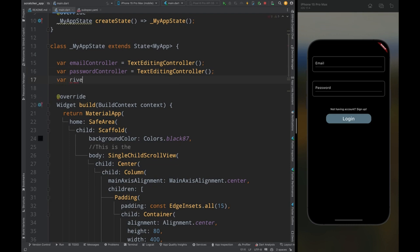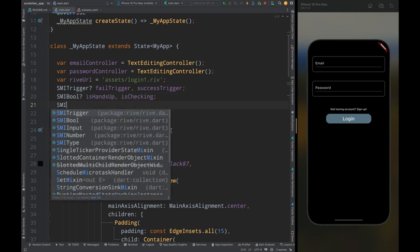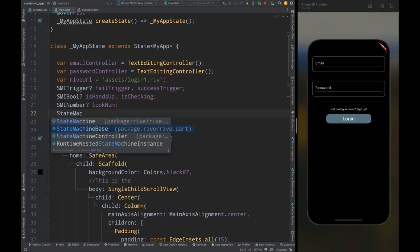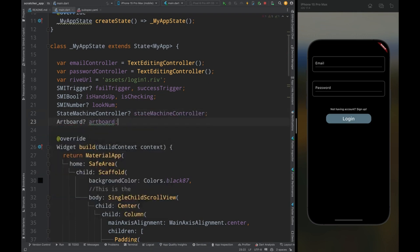Come above and create a variable named riveUrl and add the path of the animation: assets/login1.riv. Then create SMI trigger variables named failTrigger and successTrigger — these are the triggers used to trigger the animation. Then create SMI bool variables named isHandsUp and isChecking — these boolean variables will change the state of the animation. Then create an SMI number variable named lookNumber to change the animation state, and create a StateMachineController variable named stateMachineController and an Artboard variable named artboard.